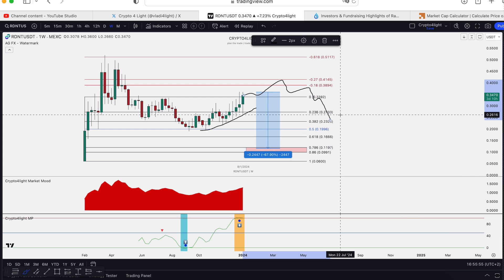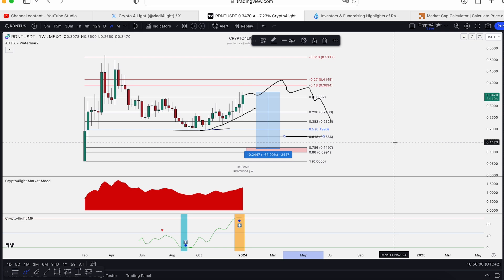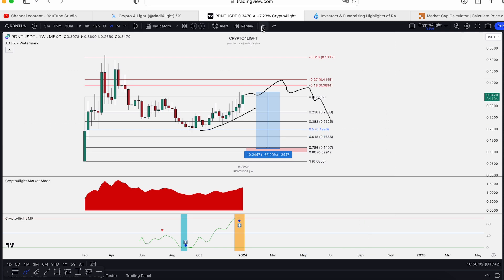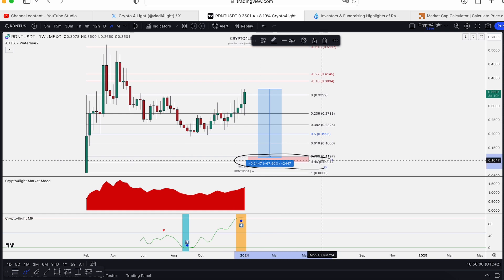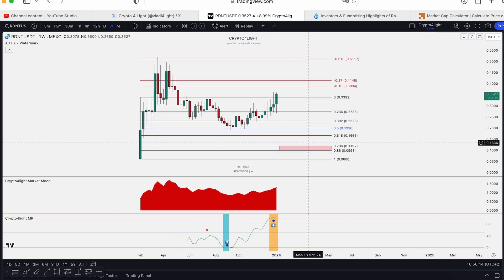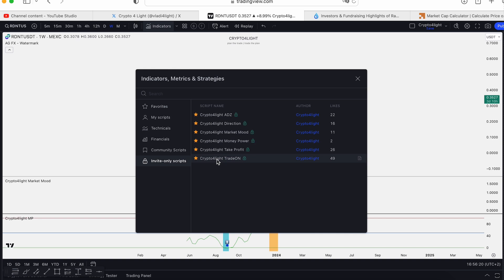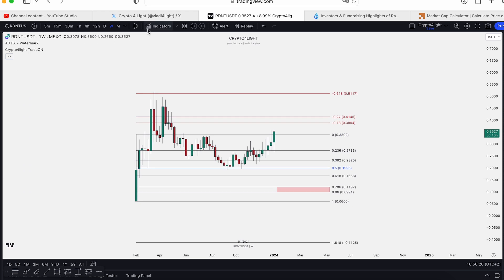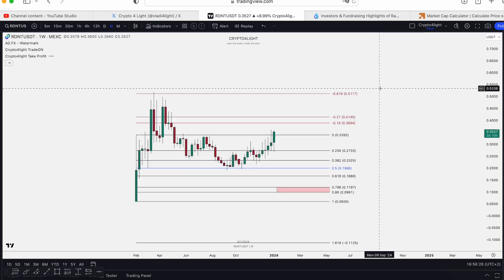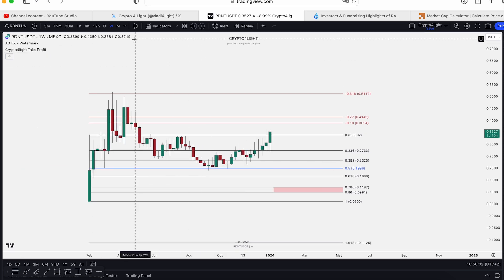It will be the perfect scenario to sweep this liquidity pool and test the 61 level by Fibonacci. I don't want to scare you, but this target will be the best entry based on this model for accumulation. Keep in mind, invalidation is a drop under the listing price. Let's take a look at the last two indicators — trade-on. We don't have any signals based on trade-on. And let's take a look at take profit.